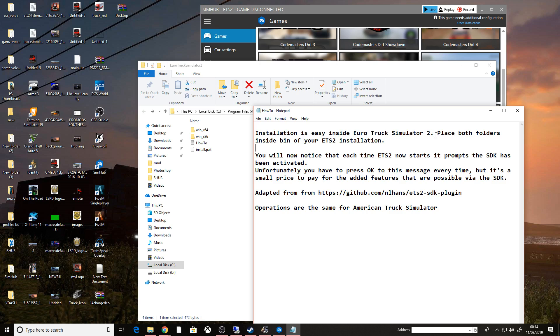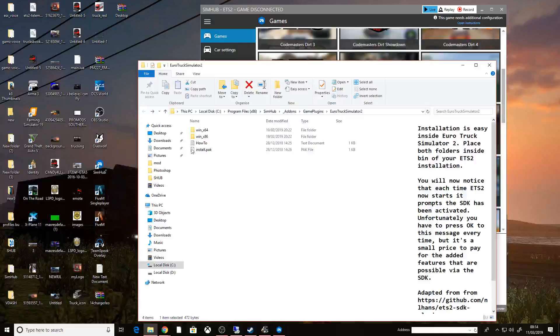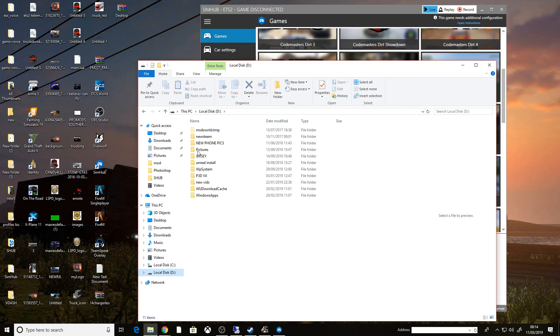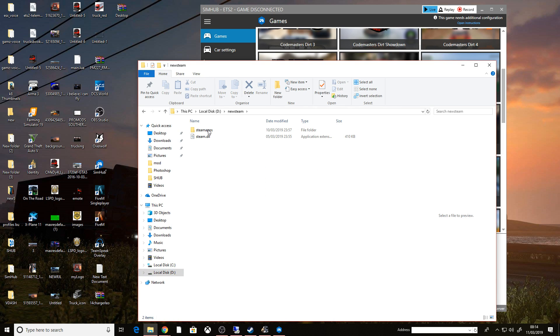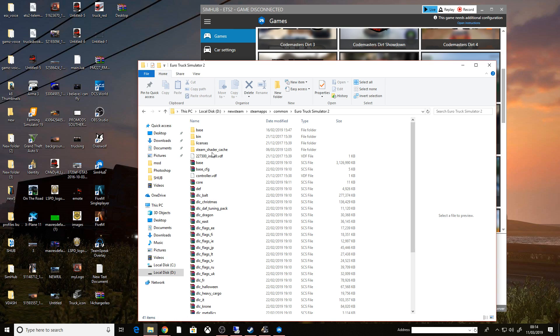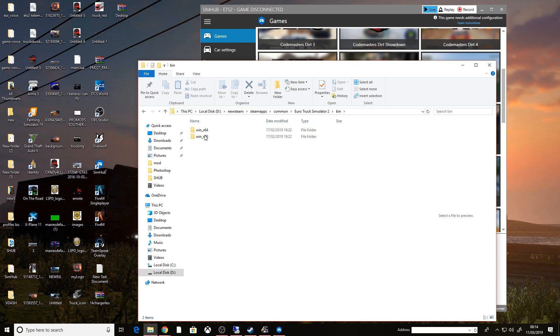Installation is easy inside, place both folders inside your ETS2 installations. Don't place the folders, just take the plugin, just take this DLL and put it into your D Drive, Steam, Steam apps, common, Euro Truck Simulator 2, bin.